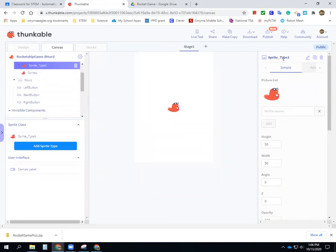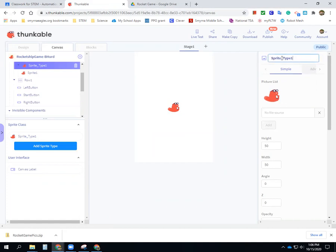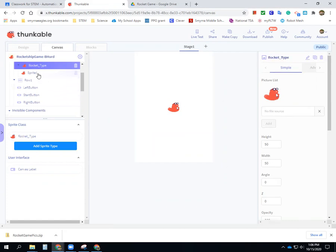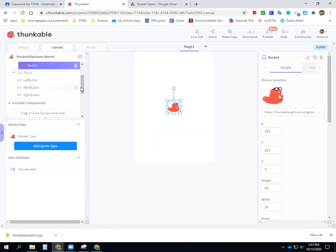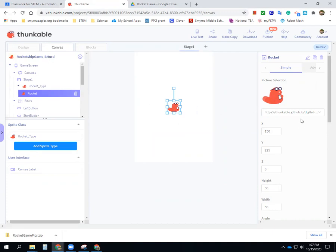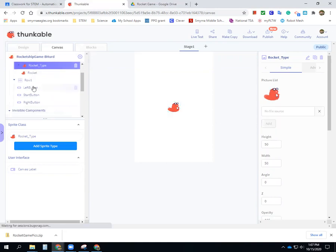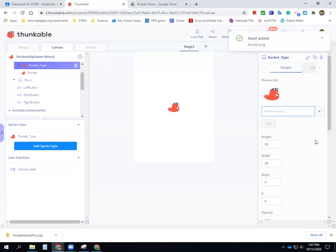First I want to name my sprite type. I'm not going to leave it as 'beaver' — I'm going to make this my 'rocket type.' Then I come into my sprite and I want this to be my rocket. Rocket type is where I bring my picture in, so I upload my picture — I want the rocket. Now I can get rid of the beaver. It looks too squatty, so I'm going to change the width to be about half the height.